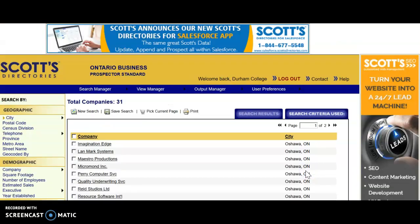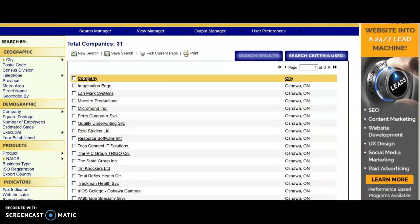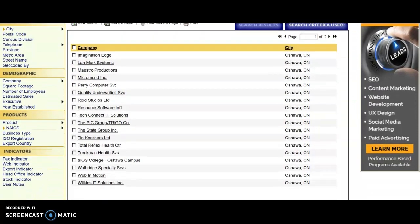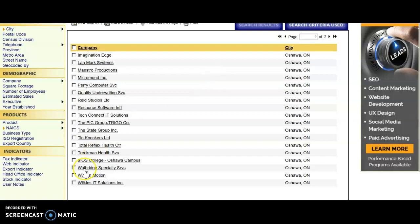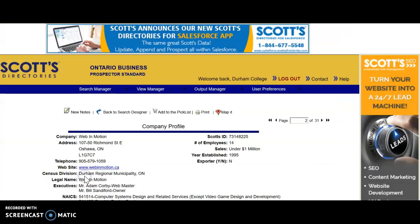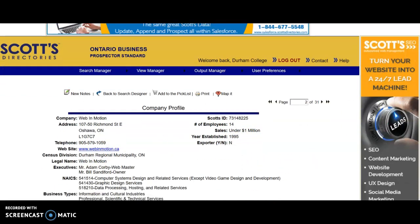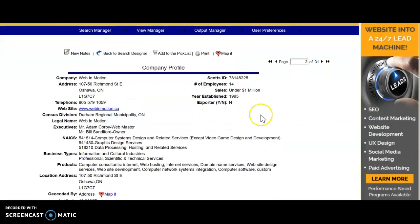So 31 companies in Oshawa deliver some kind of an IT service. You can click on one of them to learn a little bit more about that company. You'll get a link to their website, how many employees, how long they've been in business, and again some of the contact information.